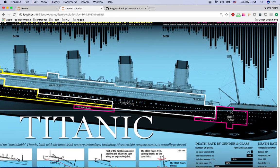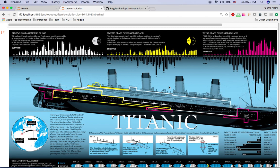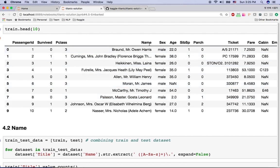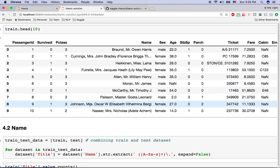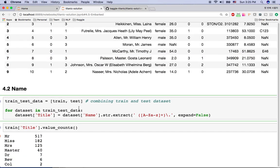Starting with the name feature — the name itself is not very informative, but there is one informative piece: the title, like Mr. or Mrs., which tells us if the person is male or female, and whether they are married. I'm going to extract this information from the name and then remove the name field from the dataset. I'll combine the train and test datasets and loop through to create a title column.